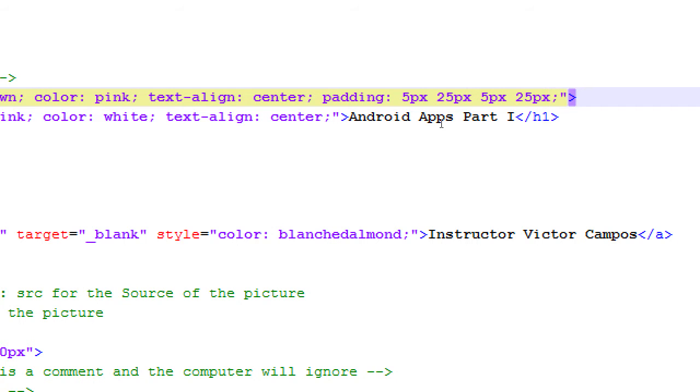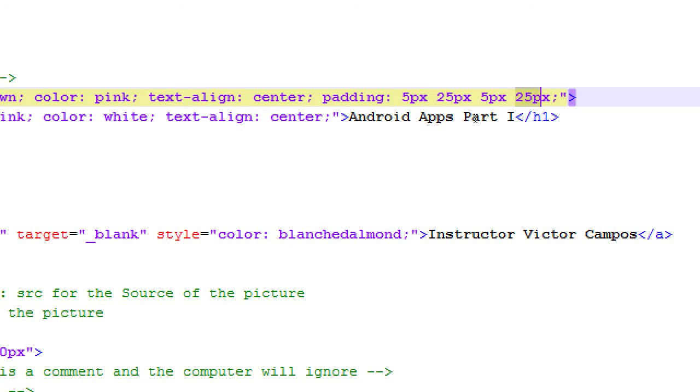These are, this is the top padding, then the right padding, then the bottom padding, then the left padding. It's clockwise, starting from the top. Top padding, right padding, bottom padding, left padding, in that order.